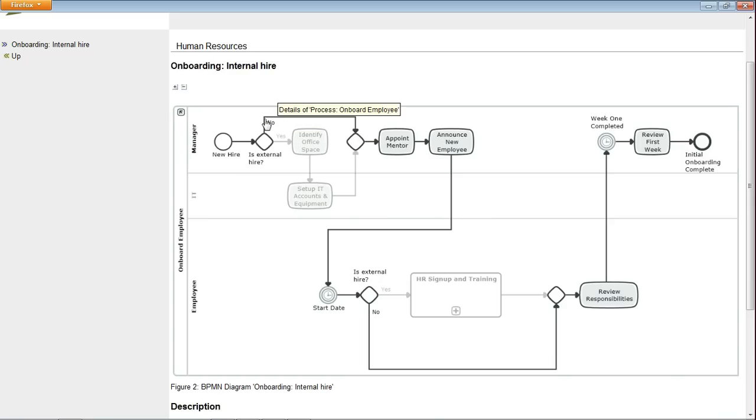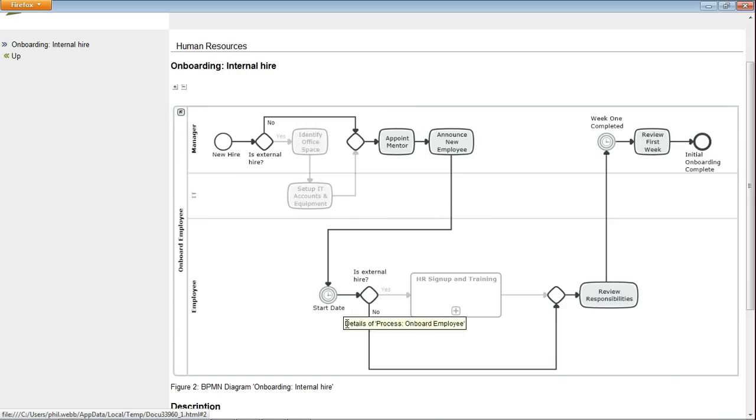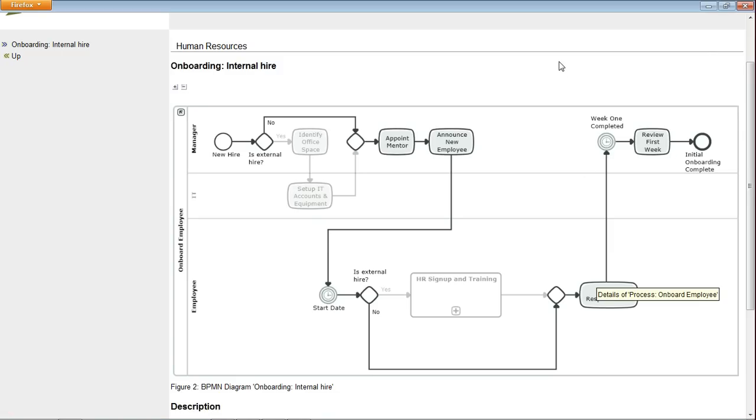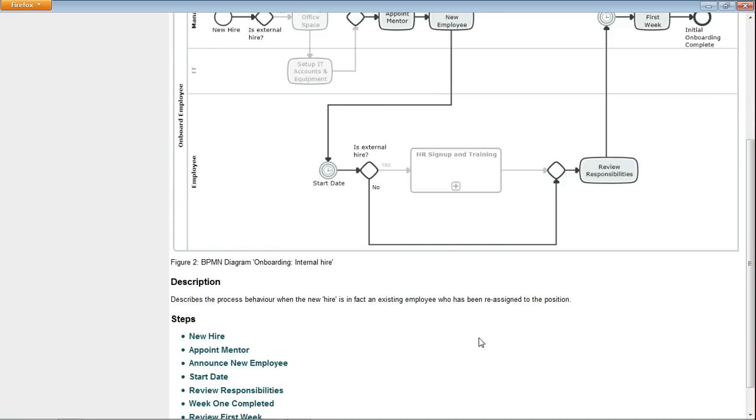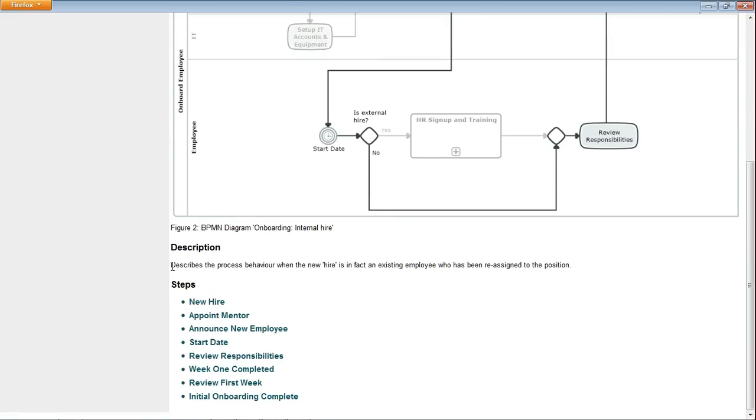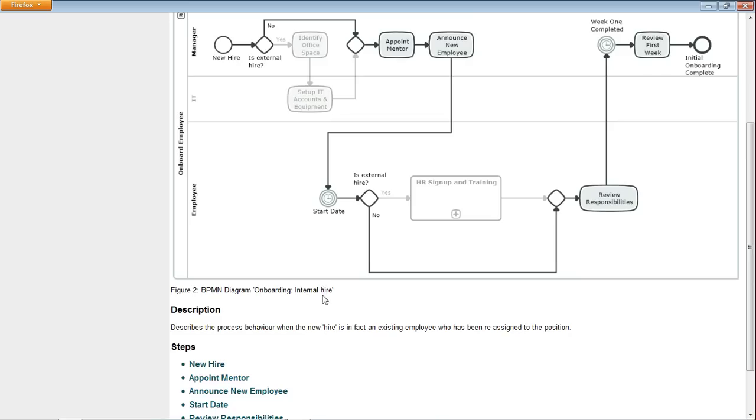Rather than all of the elements in the process. And then beneath that diagram we see the description of the scenario, and then in order we can see the steps that are carried out.